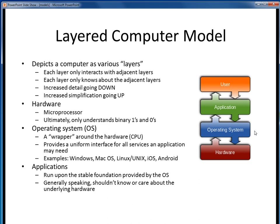Sitting right above the hardware layer is the operating system layer, or OS. Its role is to isolate the user, or any applications, from the details of the hardware layer. Its job is to provide standard interfaces for all services some application may require. Some examples of operating systems you're probably familiar with are Windows, Mac OS, various flavors of Linux or Unix, and mobile device OSes such as iOS or Android.